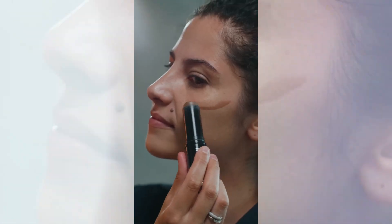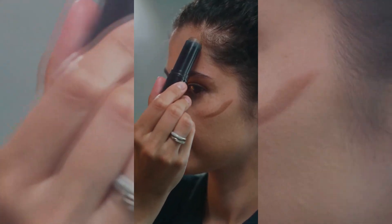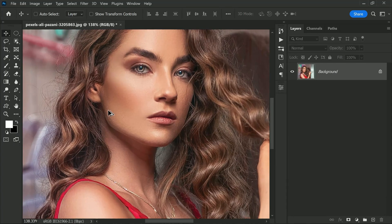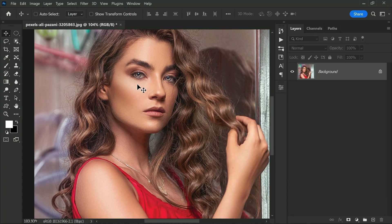Hi friends, welcome back to PS Desire Photoshop tutorials. In this video I will show you how to use a simple Photoshop trick to add depth and dimensions to your model space. This trick uses methods from makeup and cosmetics to create a visually pleasing and more three-dimensional look. So without any delay, let's get started.